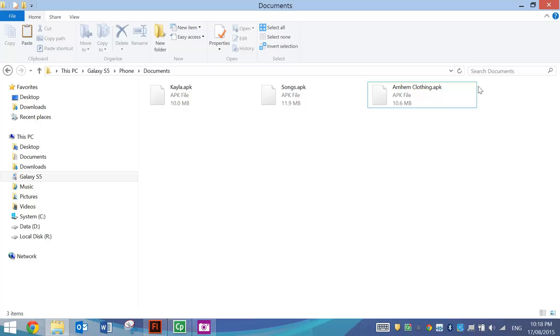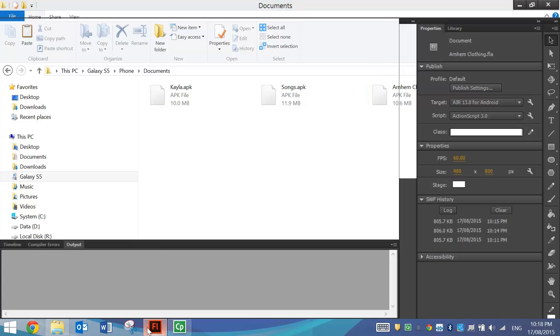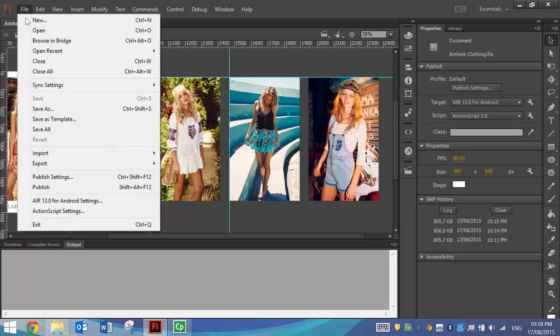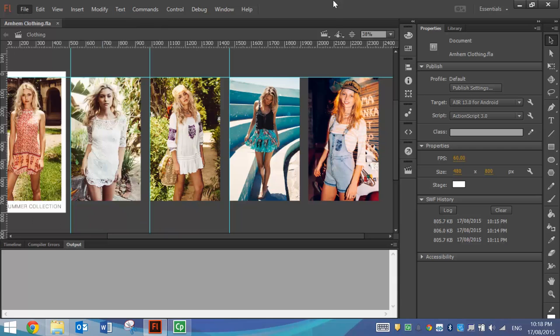I just wanted to show you how to get the Swipe Gallery app working. That's all we've got for this tutorial — go to File, Save and you are done.